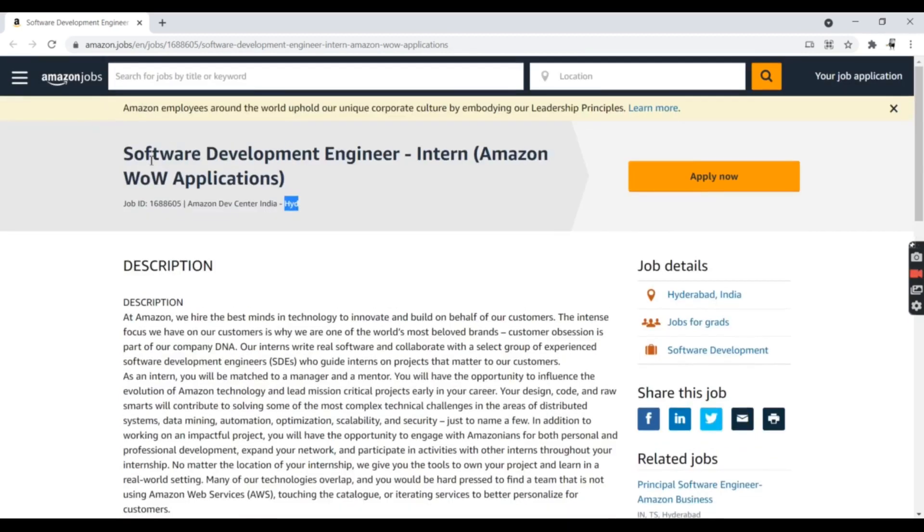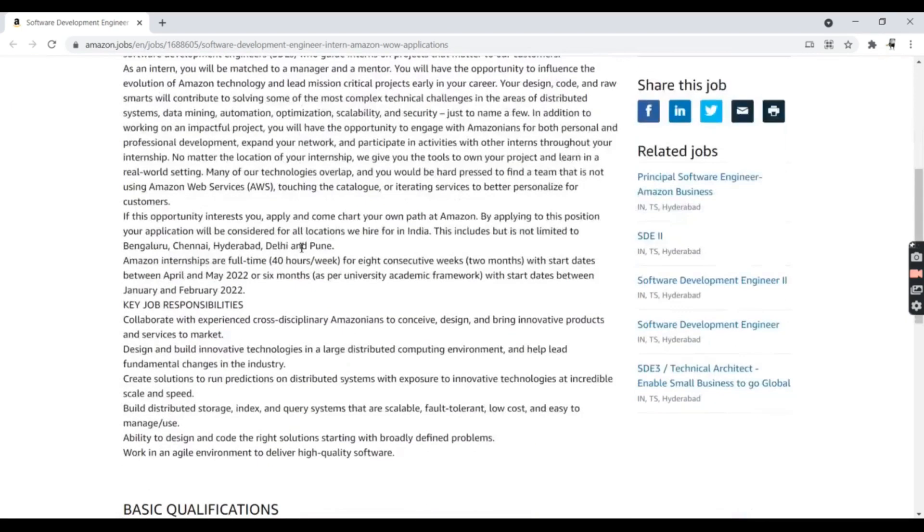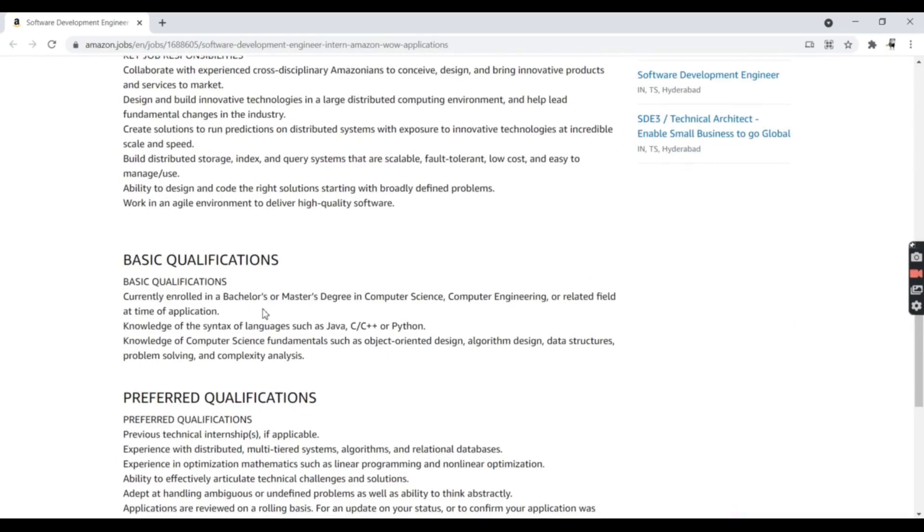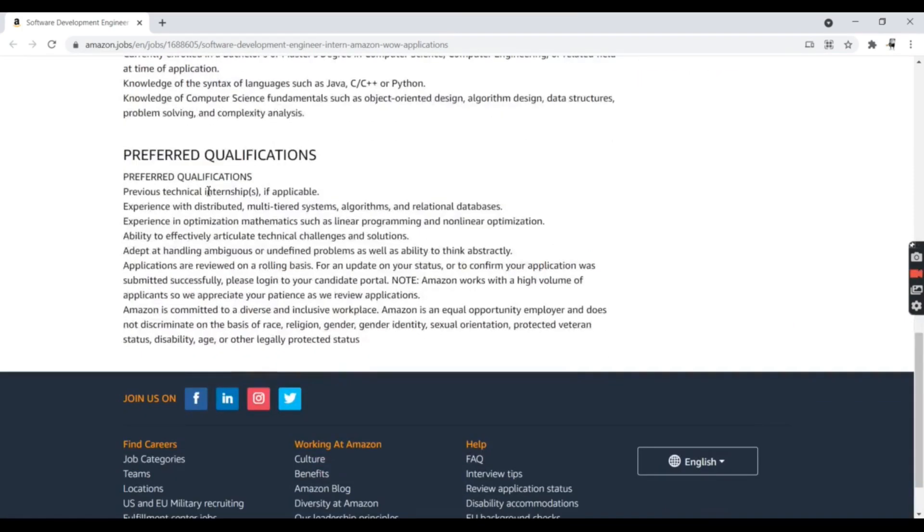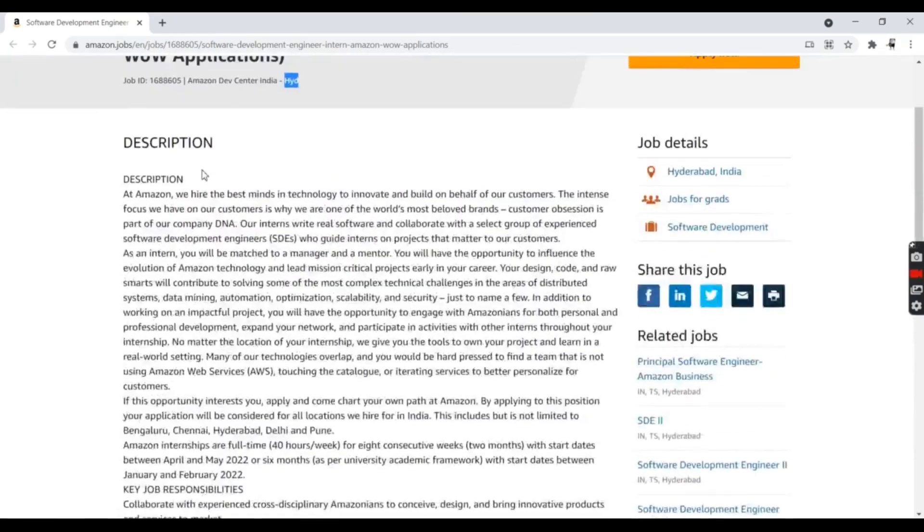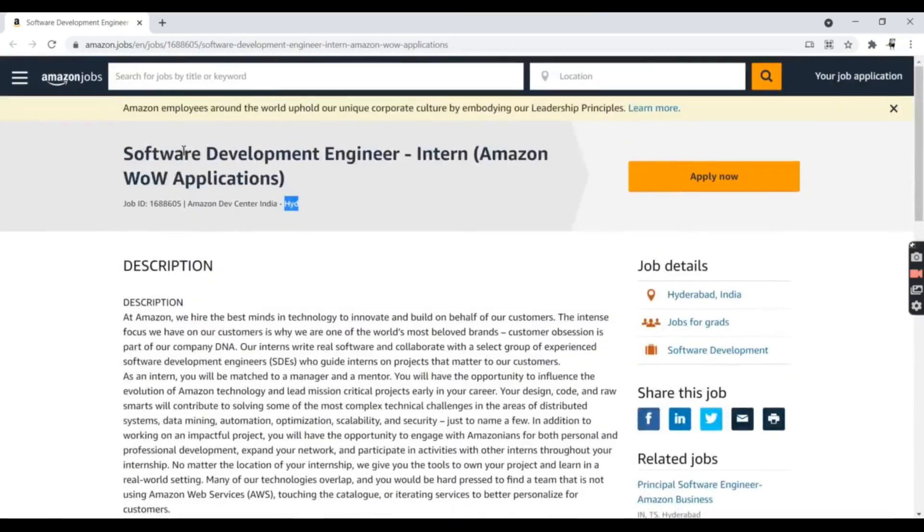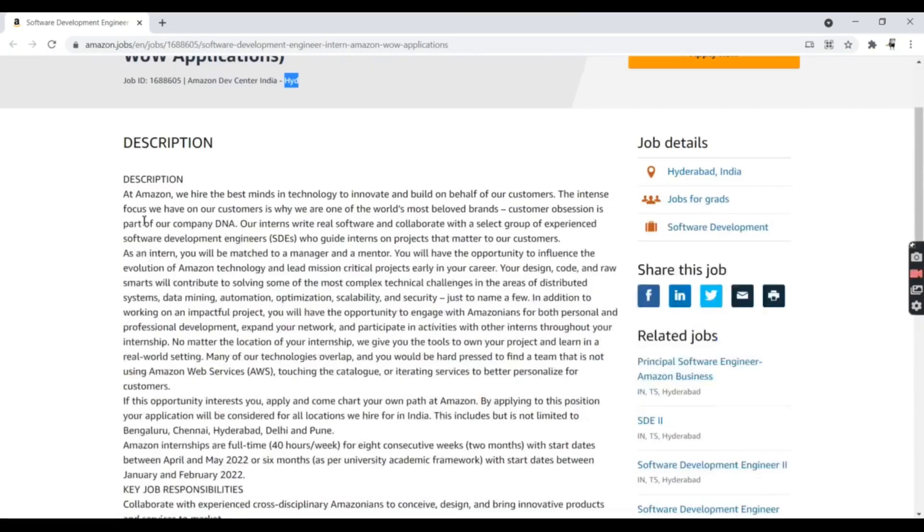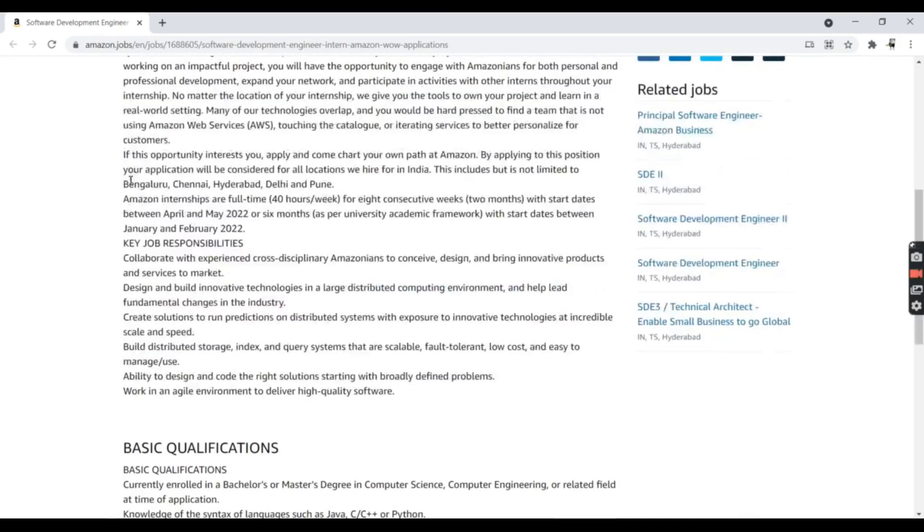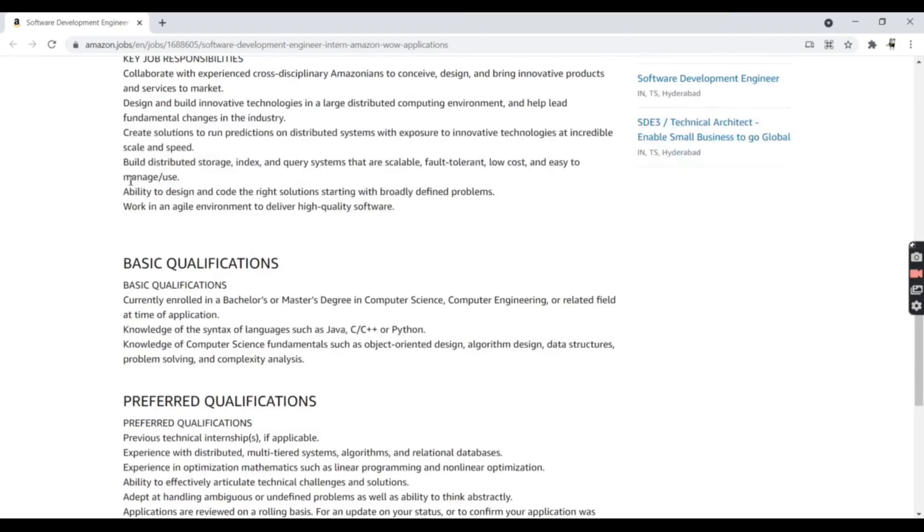I'm going to discuss the job description and the basic qualifications for this job application. This is the job description—as you can see, the link will be in the description below. You can check it out. I'm going to directly talk about the basic qualifications in order to crack this interview.